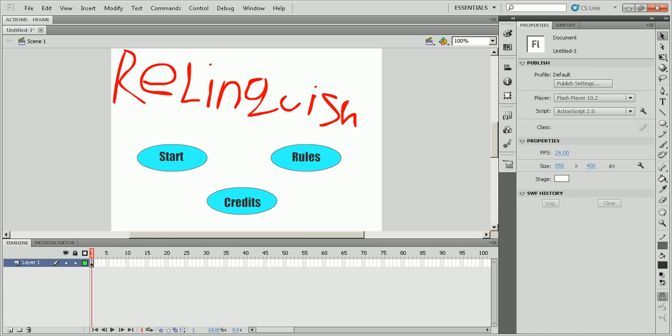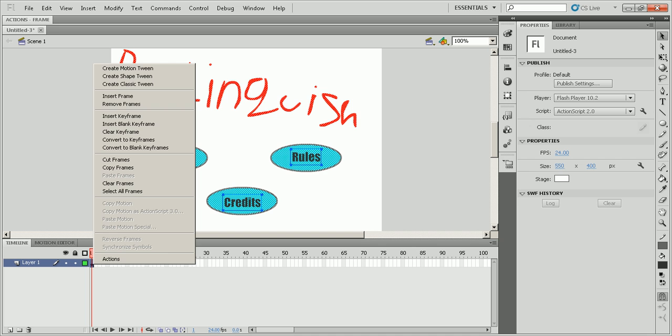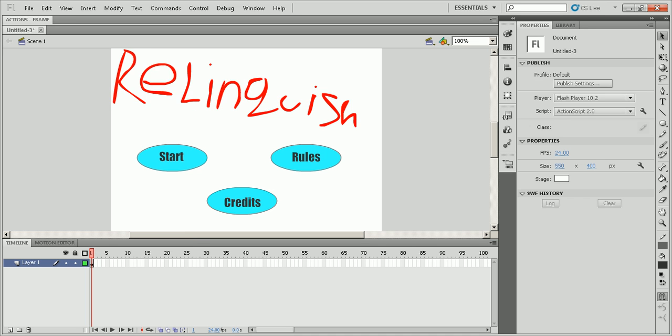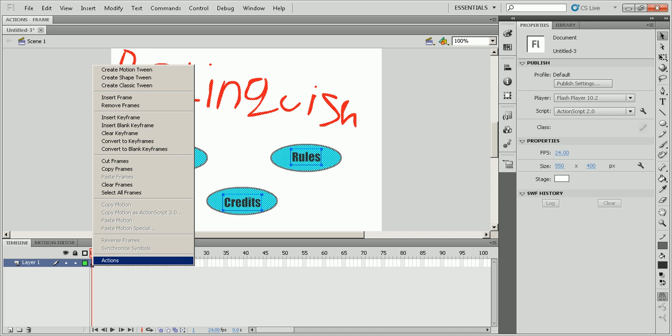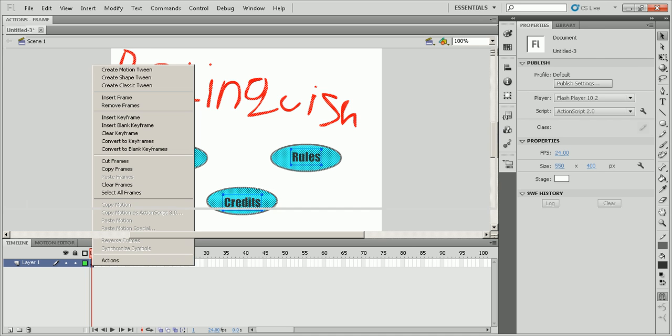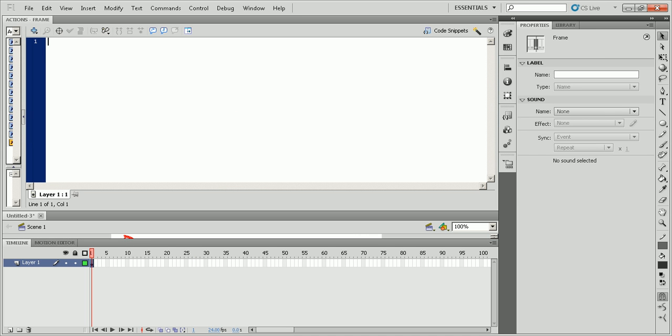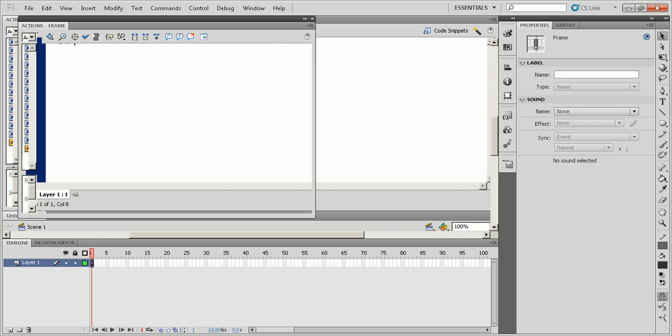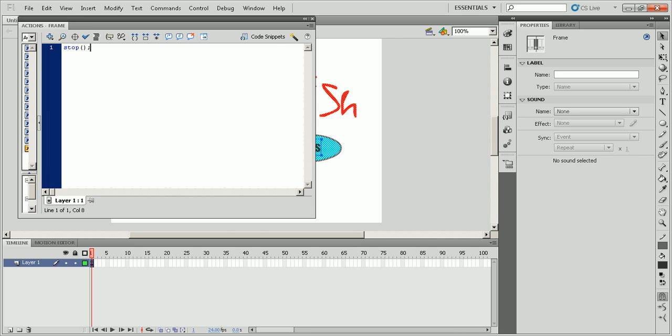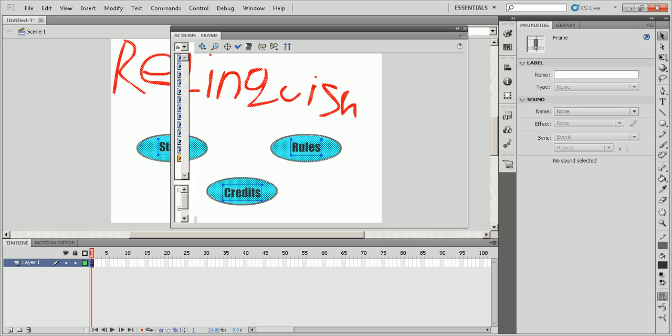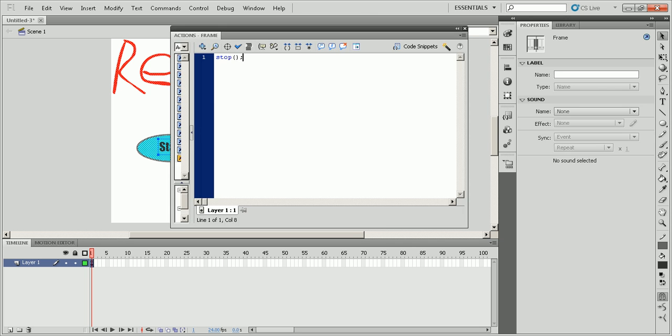Also what you want to do on frame one right here, right click on frame one and choose actions. This is really important so that the frame doesn't just keep playing all the frames. You're going to choose stop. It just stops that frame so it keeps everything on that frame.